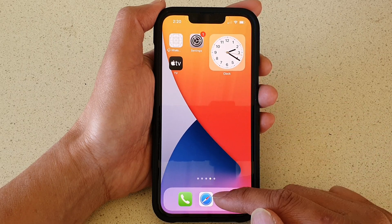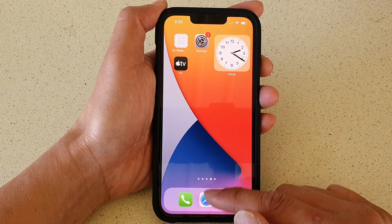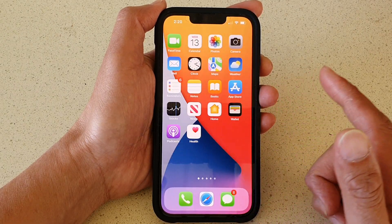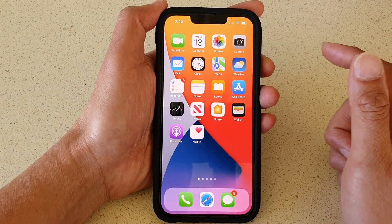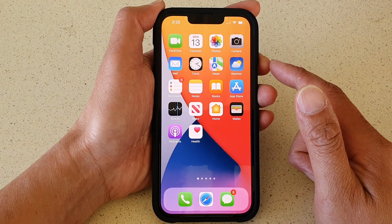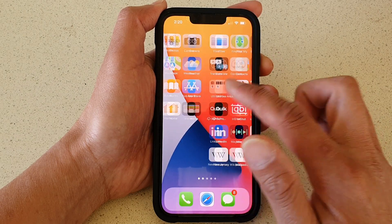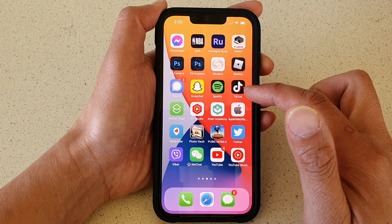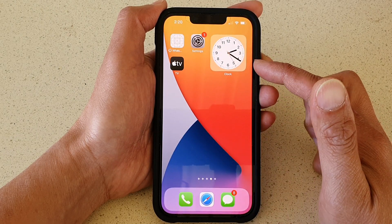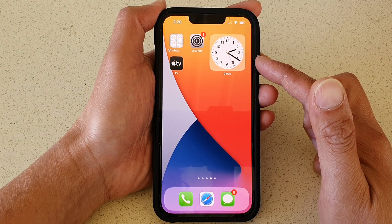First, let's go back to your home screen by swiping up at the bottom of the screen. Next, go to the home screen page that you would like to add the clock widget.